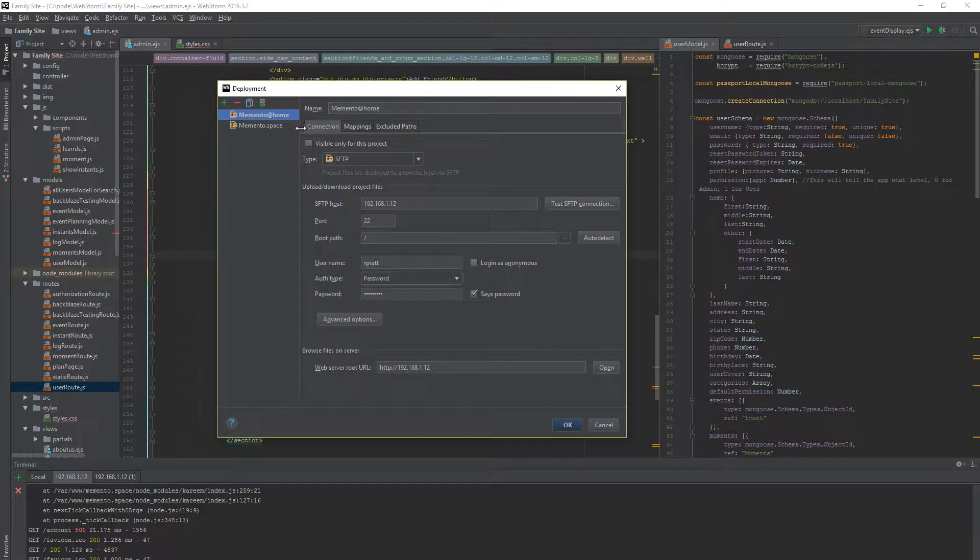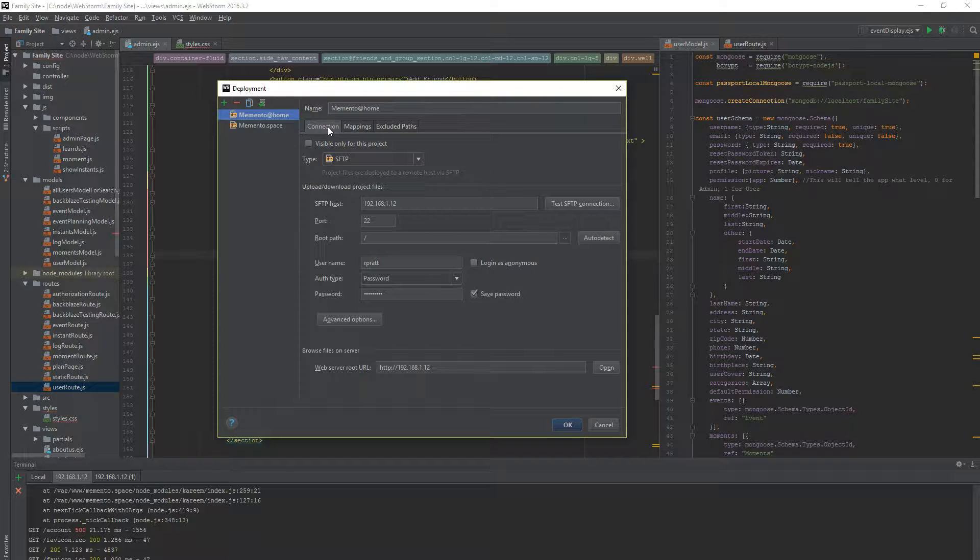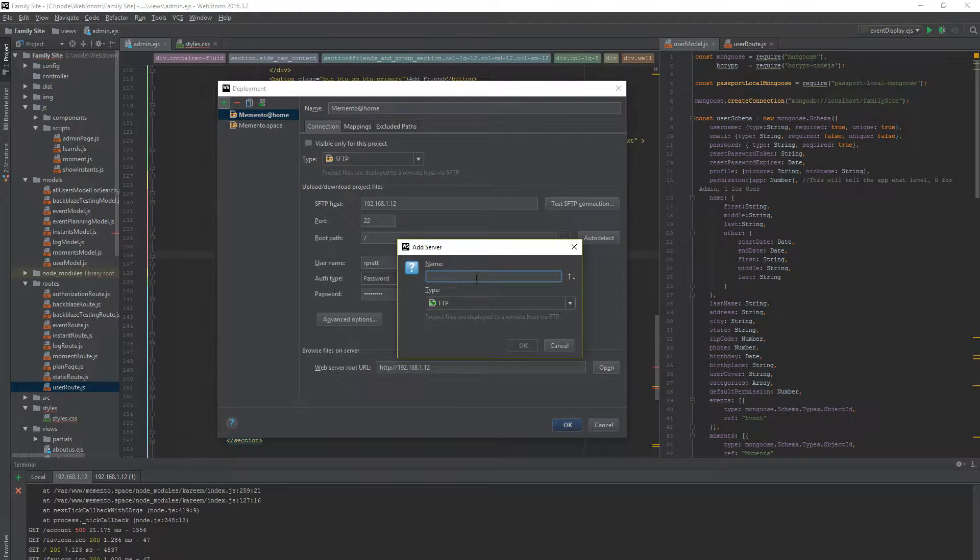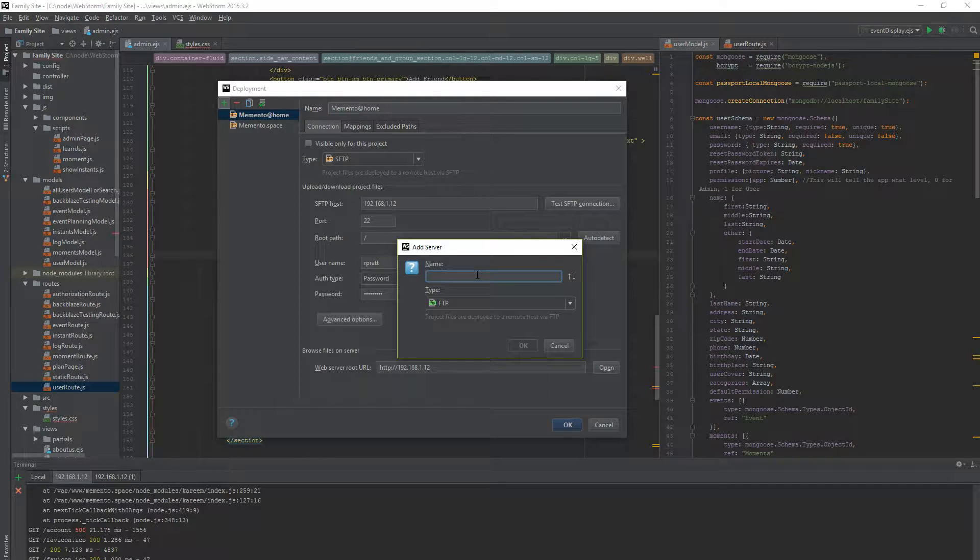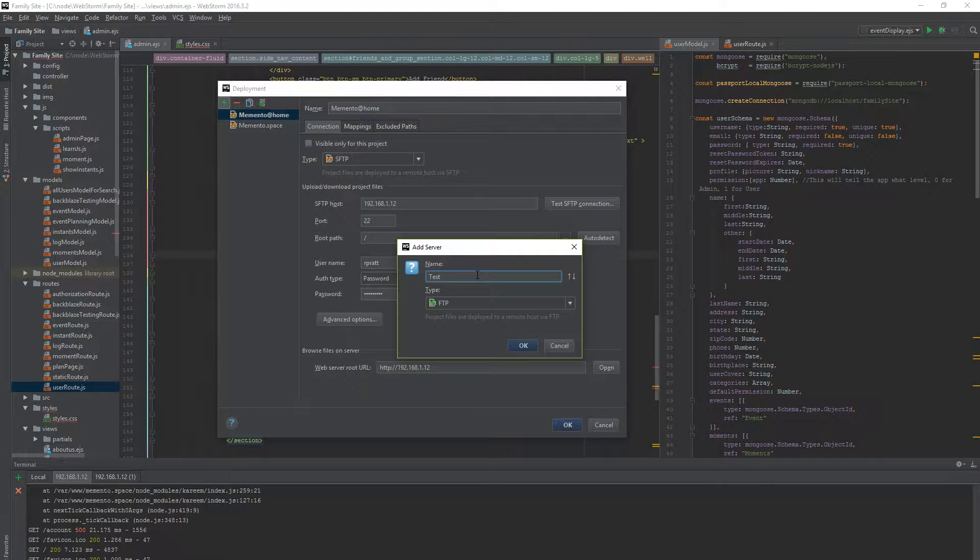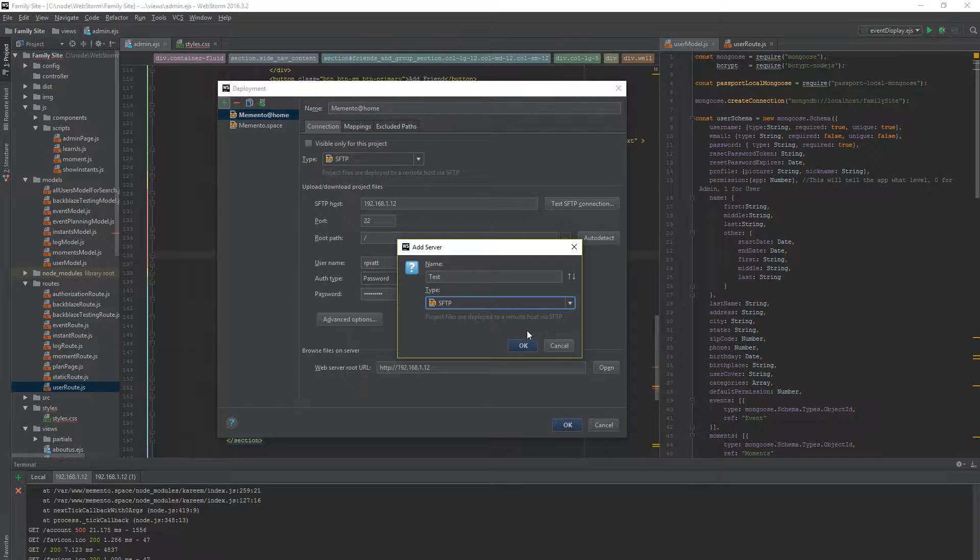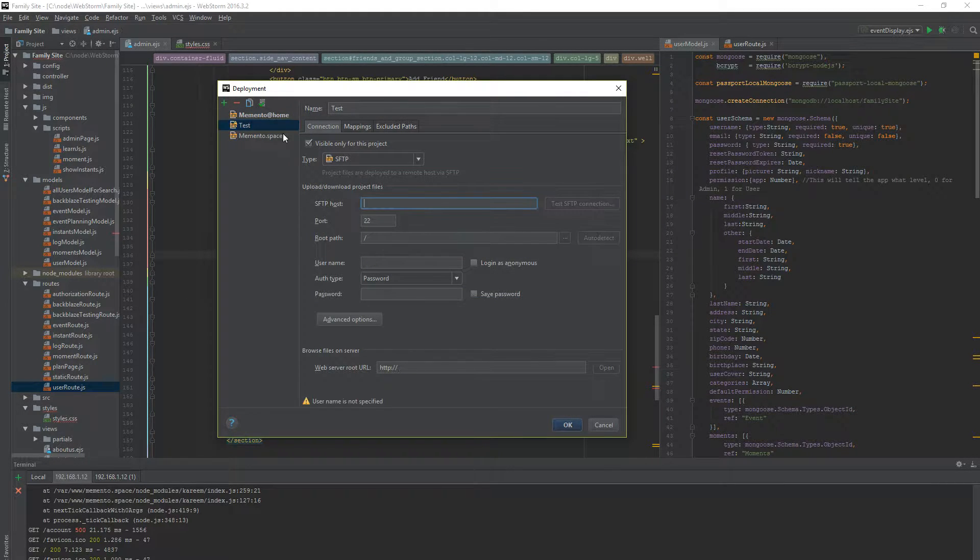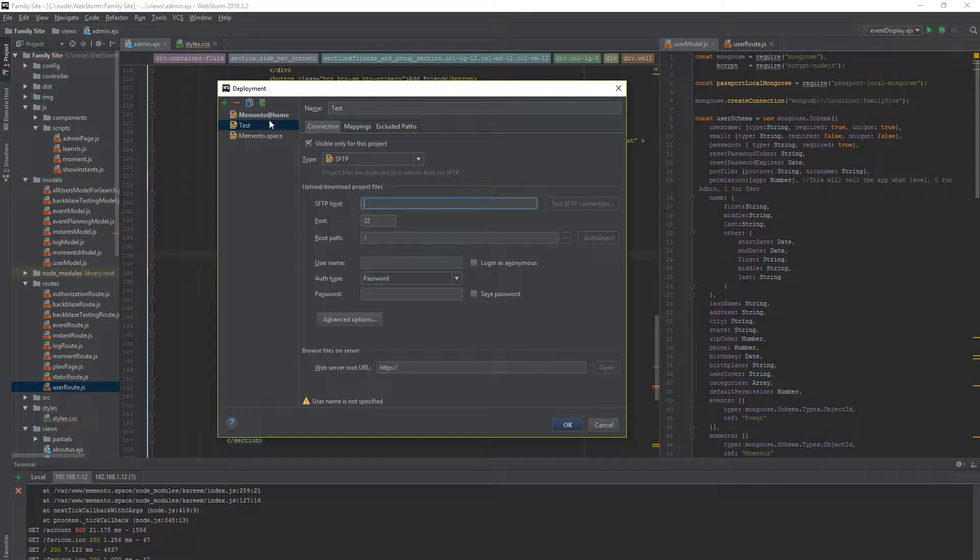So when you're in Connection you need to set up a new server. So let's just call this Test. Mine is SFTP. I'm going to change that and go ahead and hit OK.